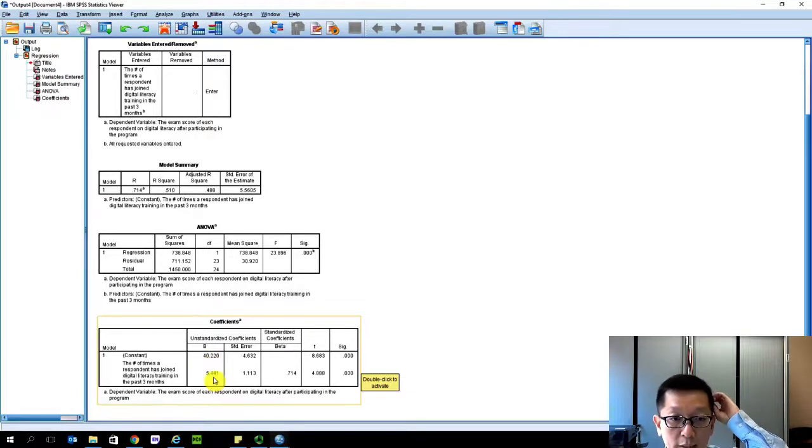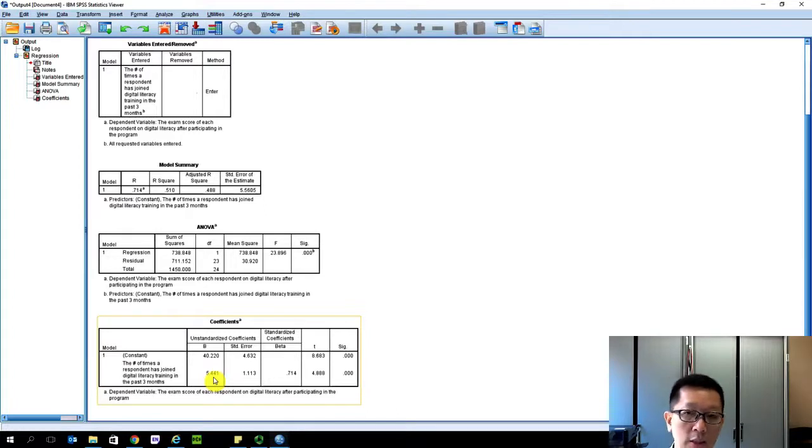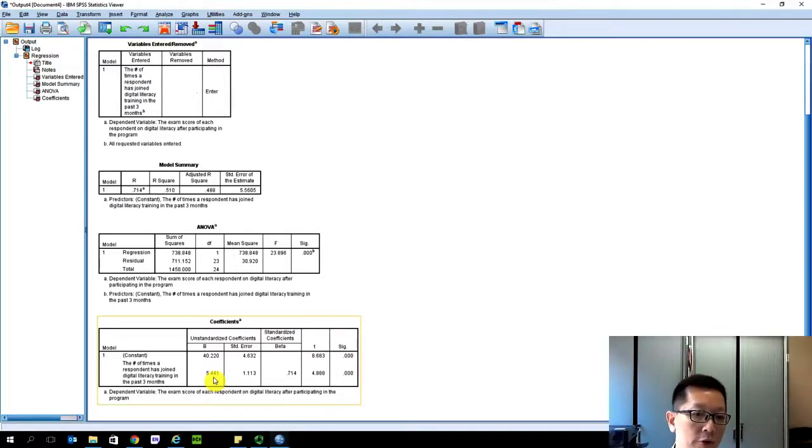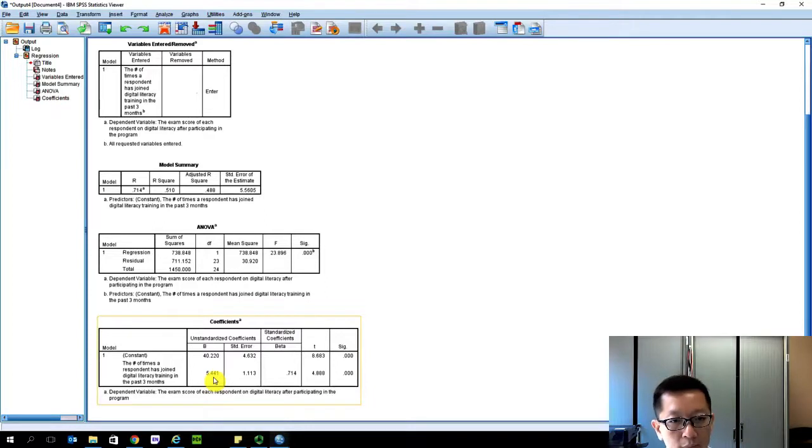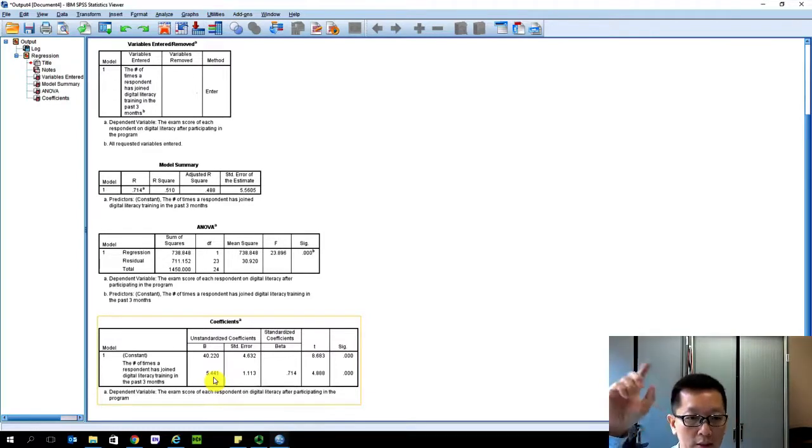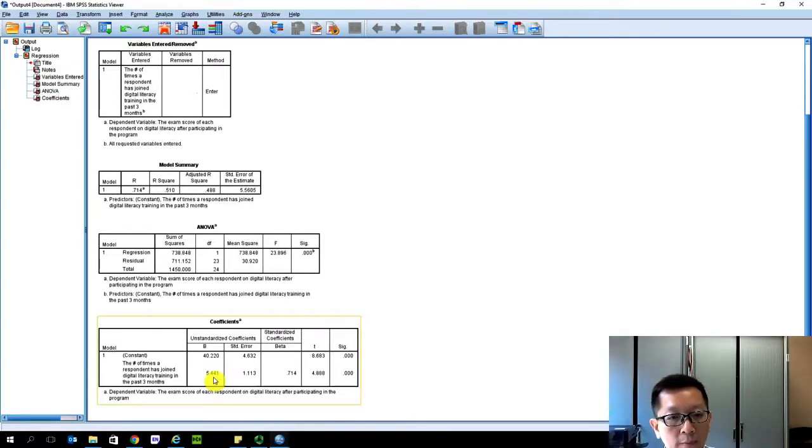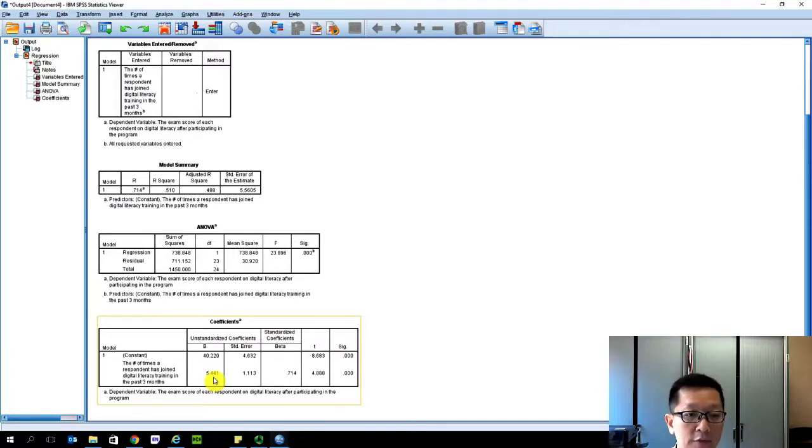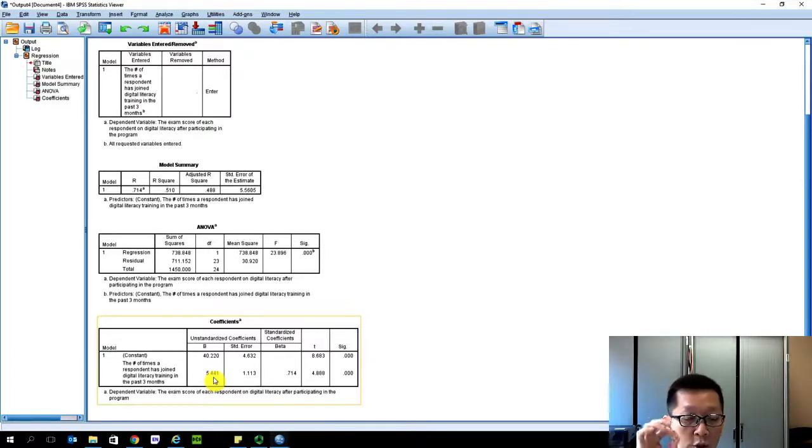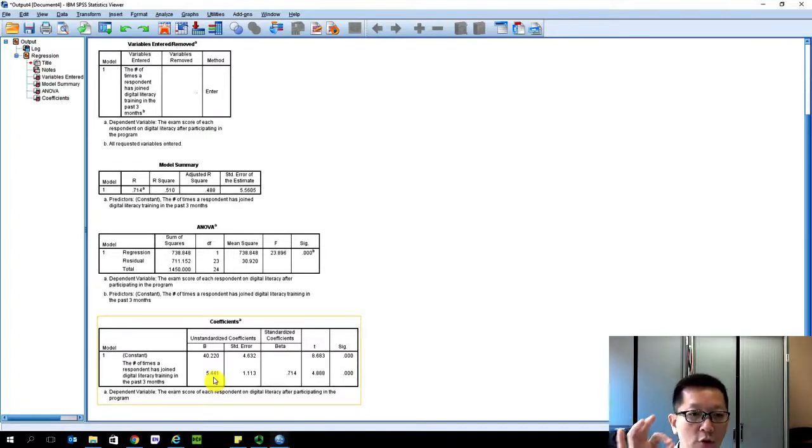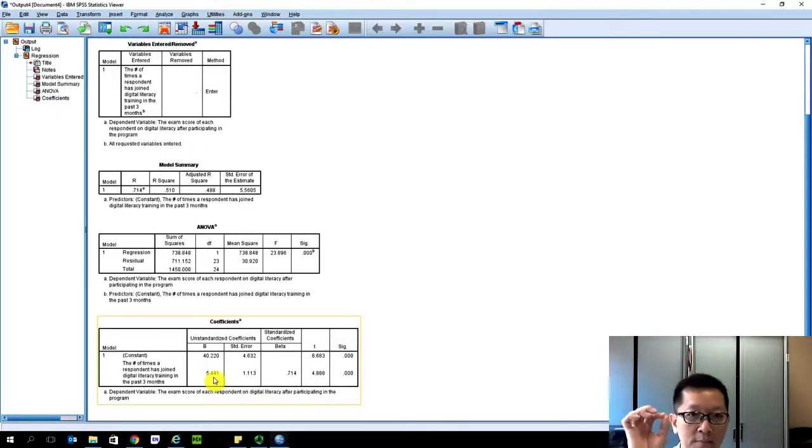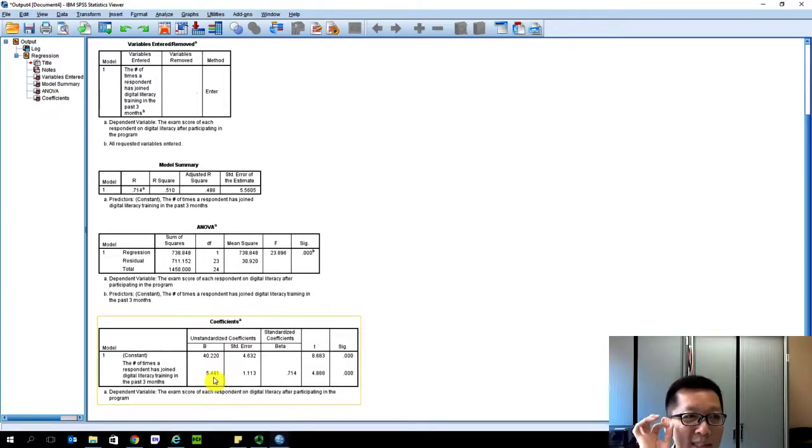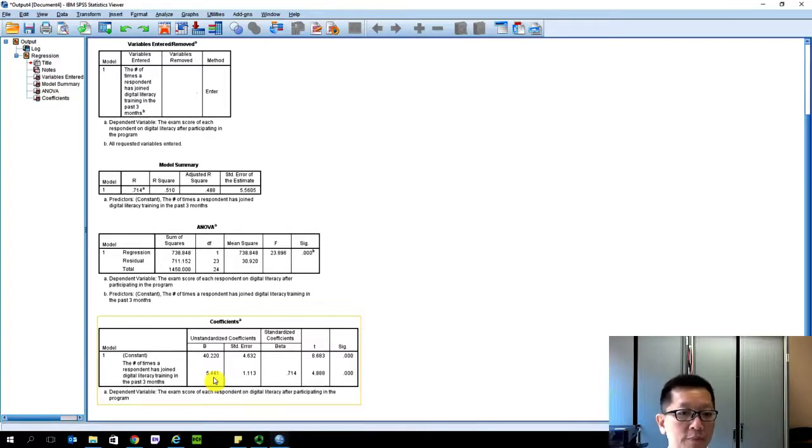I provided the interpretation in the Word file of this tutorial. What it is saying is, based on this analysis of just using one independent variable and the dependent variable, it tells us that if you provide no digital training at all - if digital training is zero - you will get on average the elderly participants will have a score of 40.22 in their digital skills exam score, which is actually not too bad. So it means they have some digital literacy skills, some digital skills.